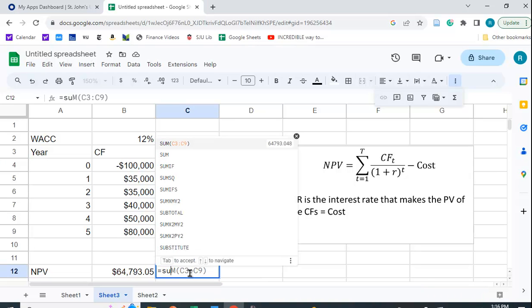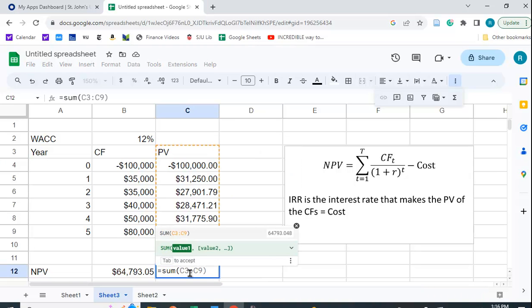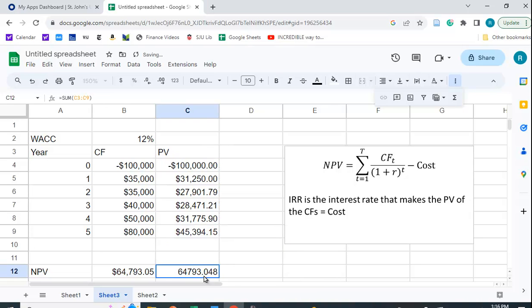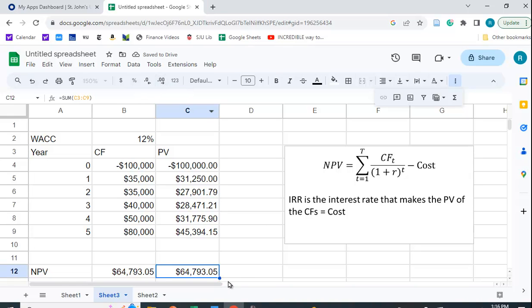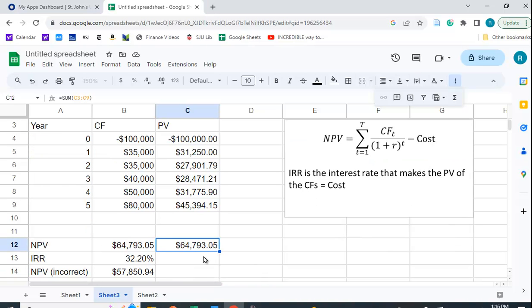Equals sum, and it's going to sum those up for us. And sure enough, it's not formatted, so let me format it so it's a little easier to see. You can see that we get 64,793.05. So we get this number here, and this is correct.